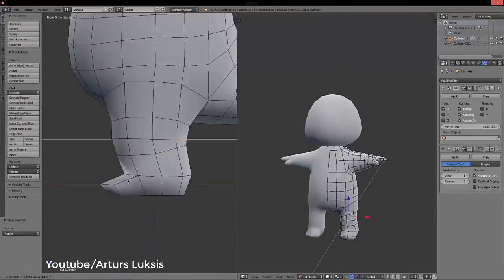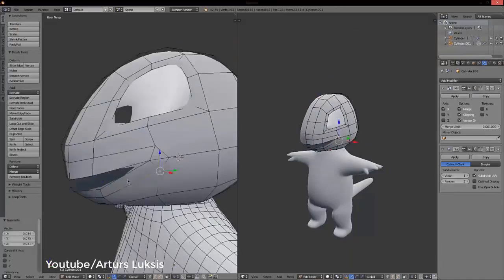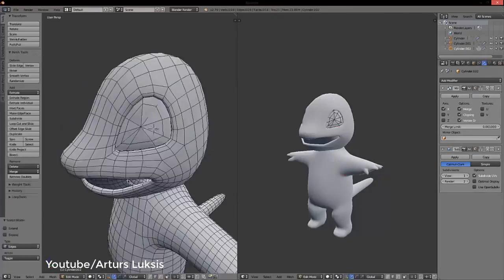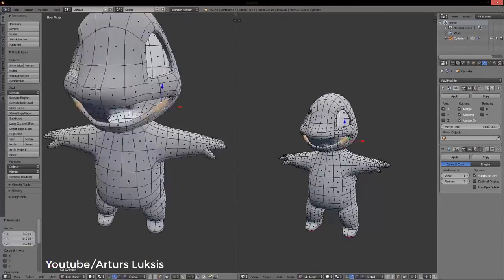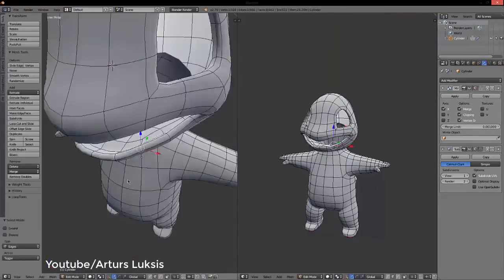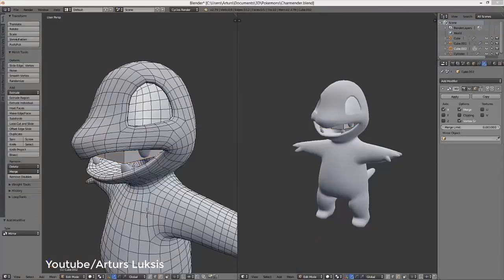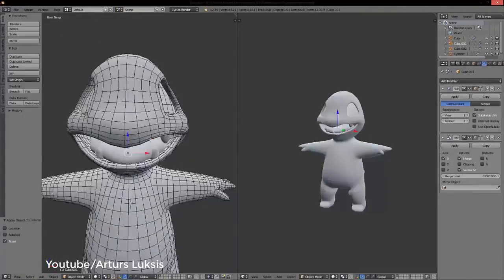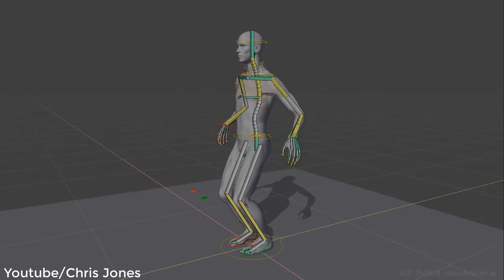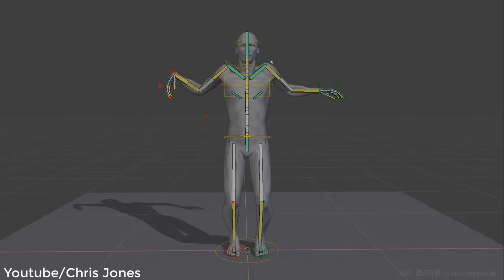Blender is also being developed constantly by the company responsible for it. When it comes to shortages, you don't have to worry because it can provide you with everything. Professionals use it too because it can do amazing stuff and it's very competitive even with commercial software that people pay thousands of dollars for.